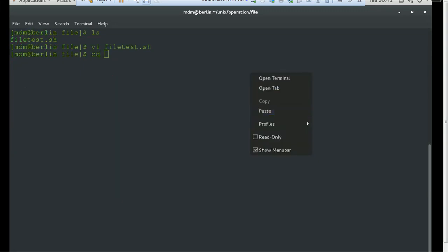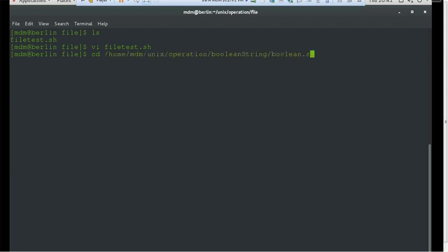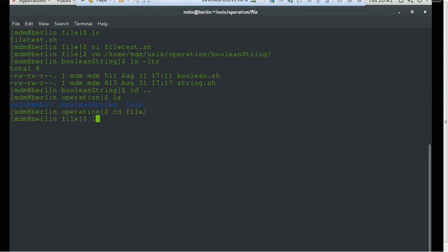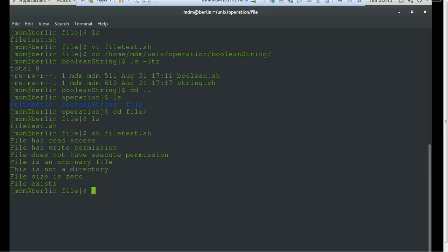Before executing the file, let's look at the current permissions on boolean.sh. You can see it has read and write but no execute permission. Running file_test, the output correctly shows: file has read access, file has write permissions, and file does not have execute permissions.